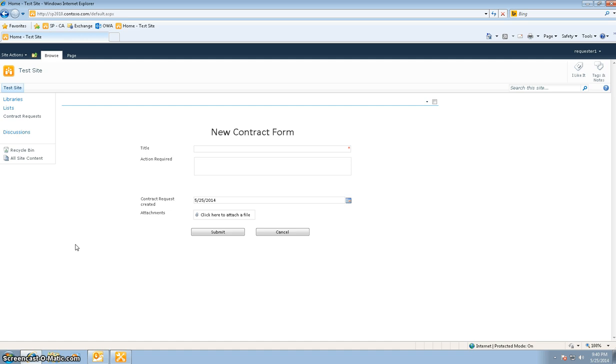So this is a perfect world scenario, or what I like to call the happy path scenario, and we'll just make sure that the views change, the workflows run, and we get the email alerts.